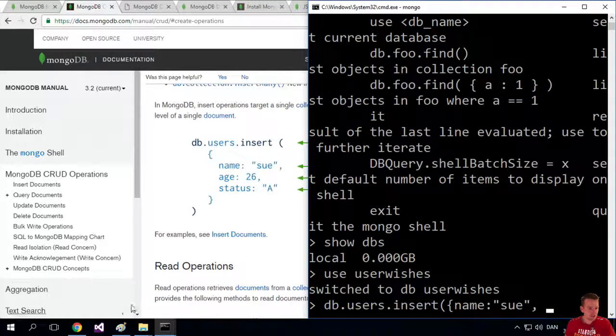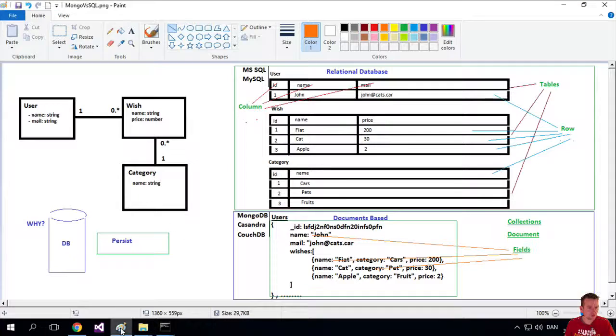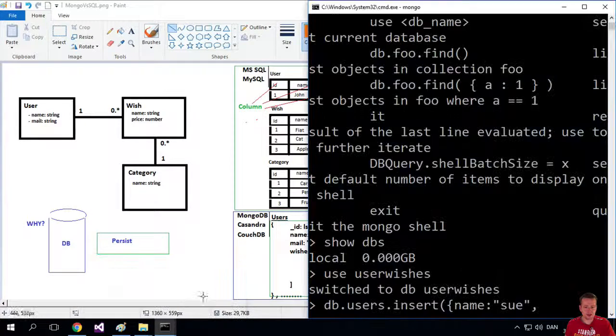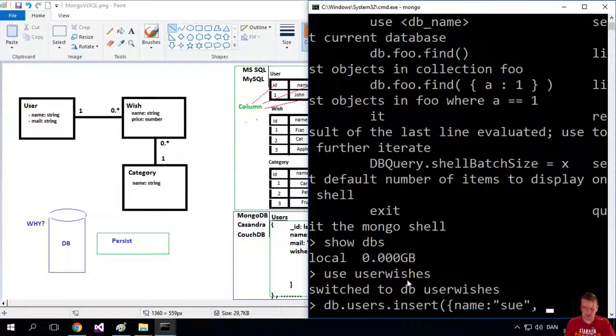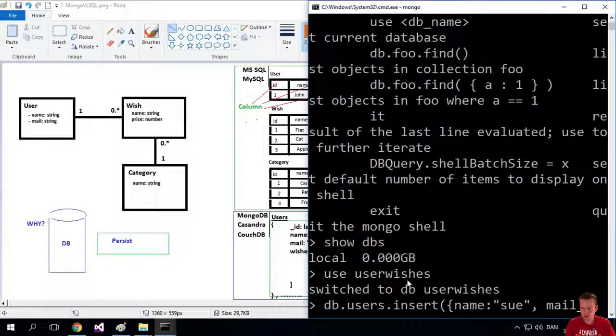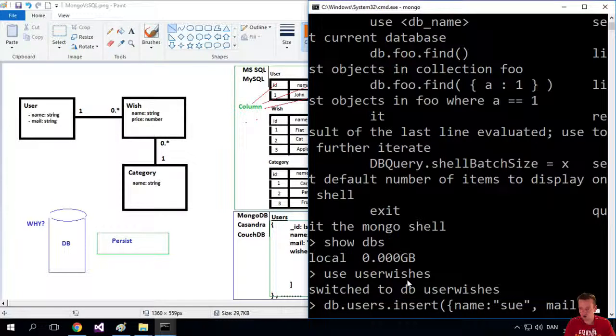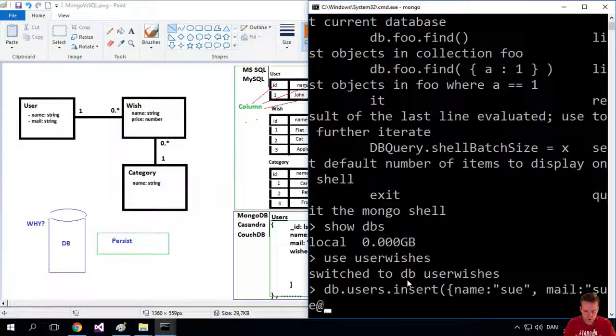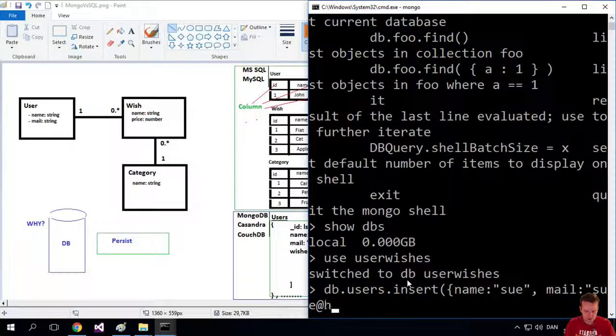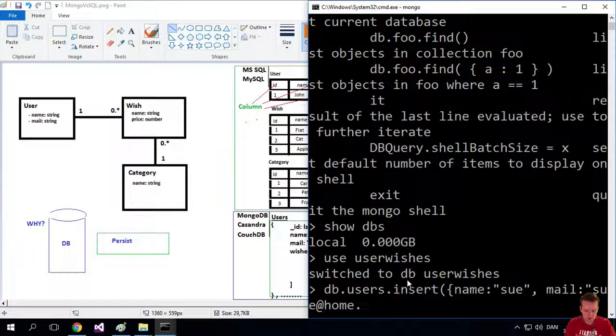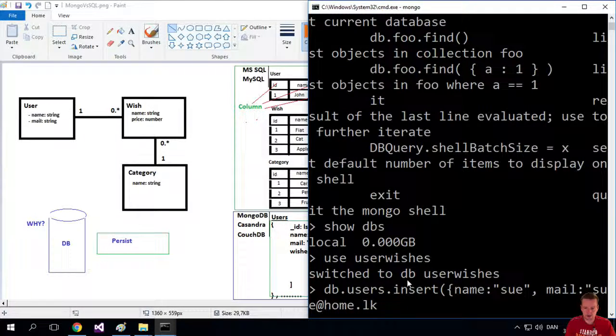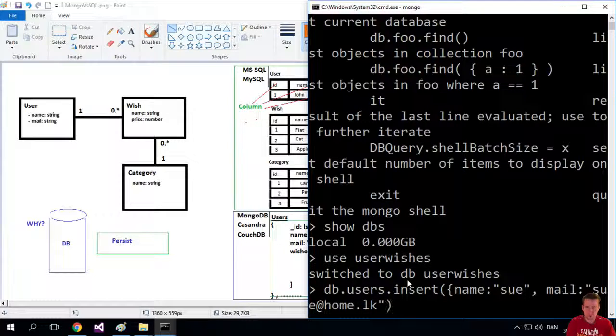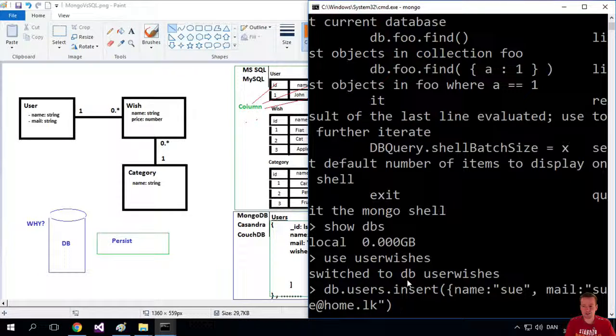Let's just have a look at our drawing. What's the second thing? A mail. Okay, so let's add a mail as well. We'll just make this simple in the first lesson. We'll add a mail and we'll call that Sue at home dot LK like this. So we'll end the insert statement.